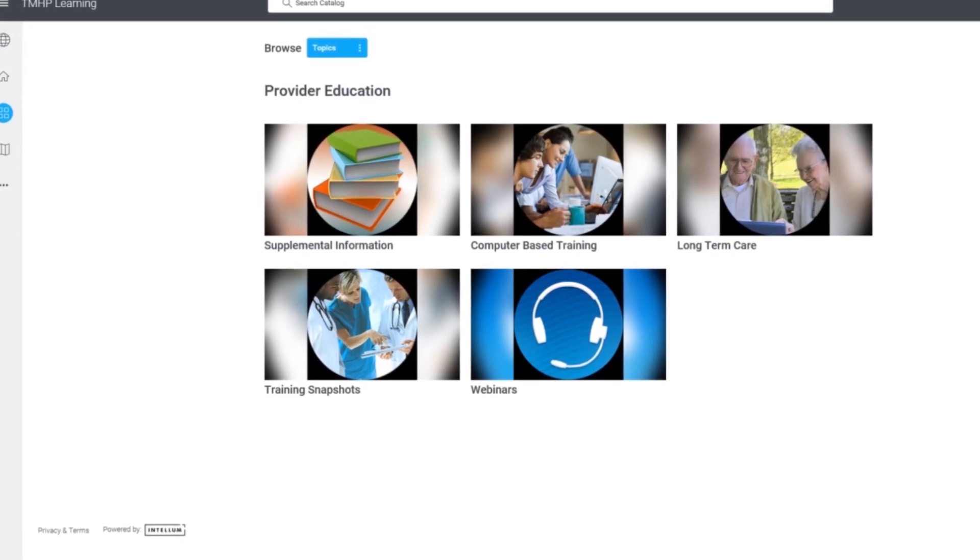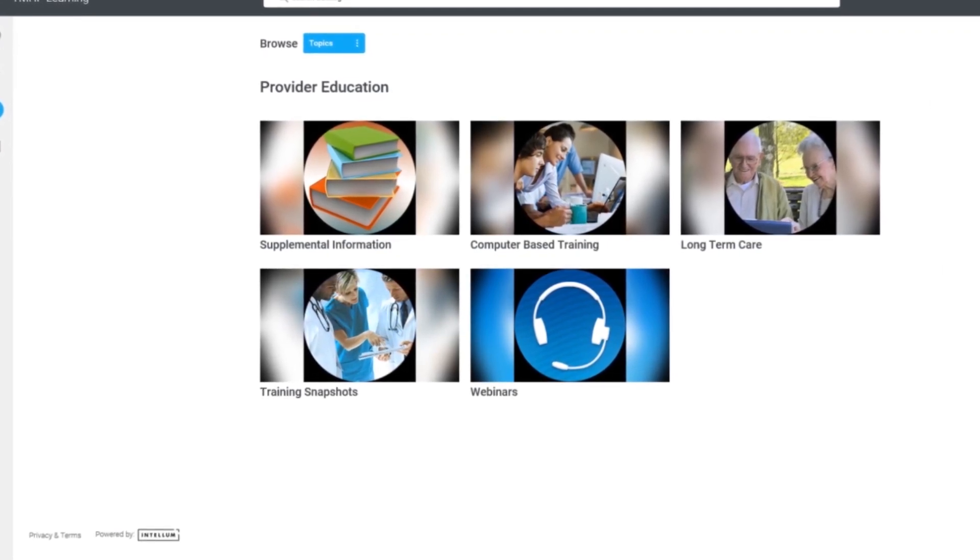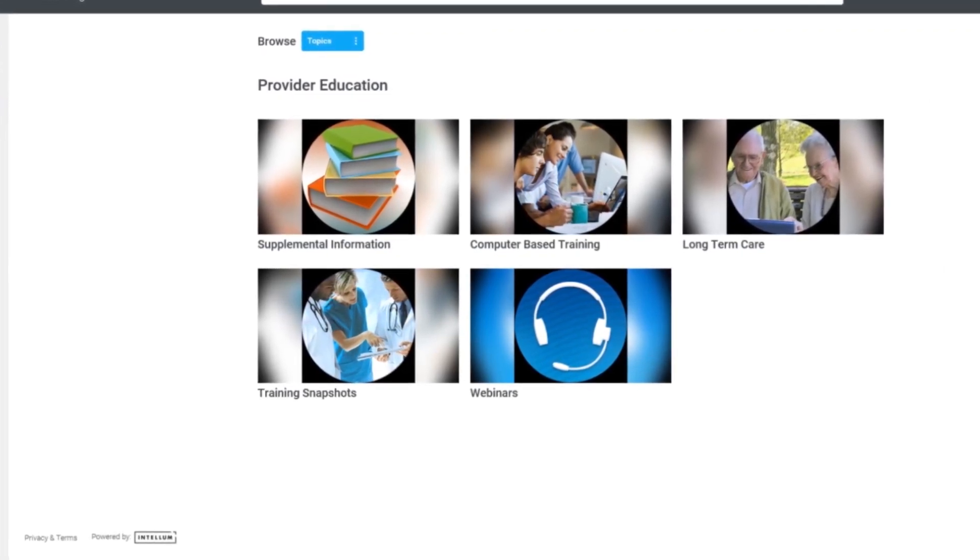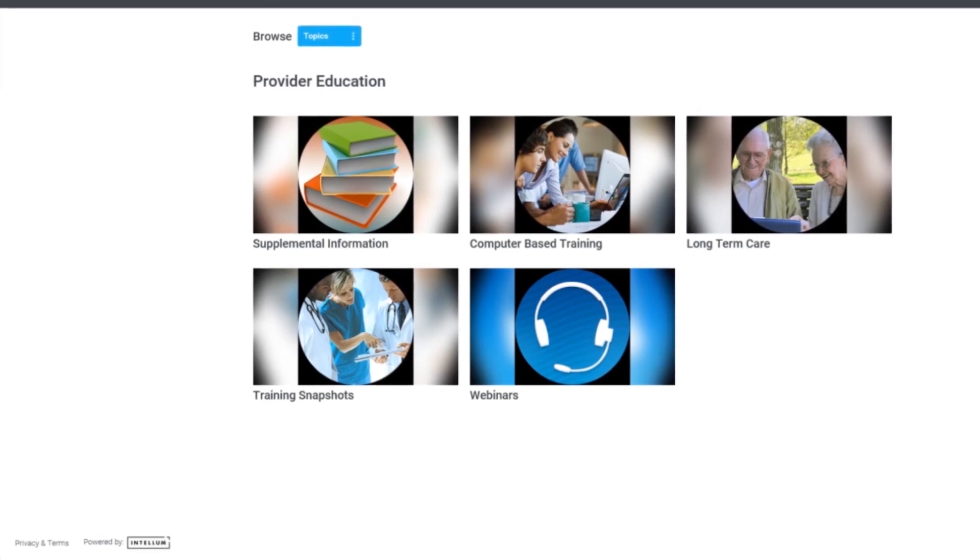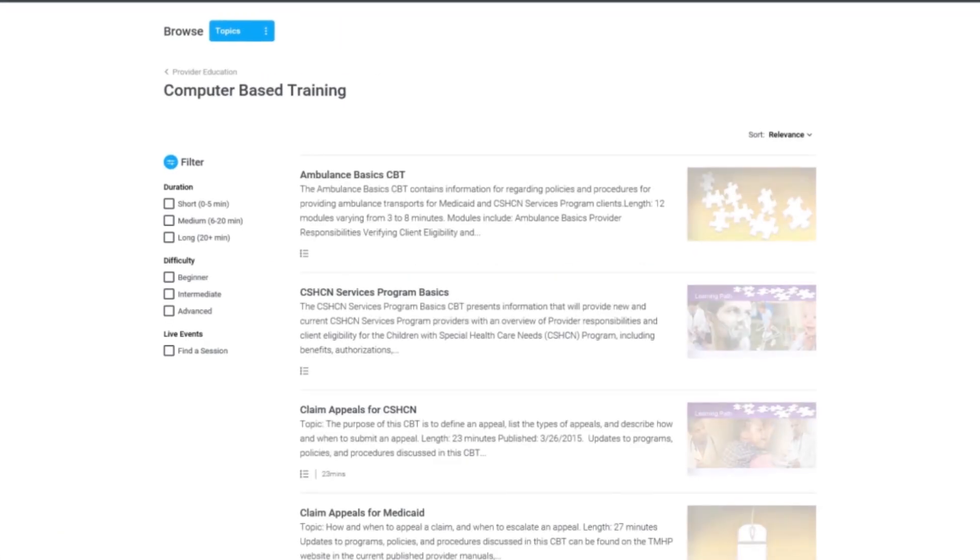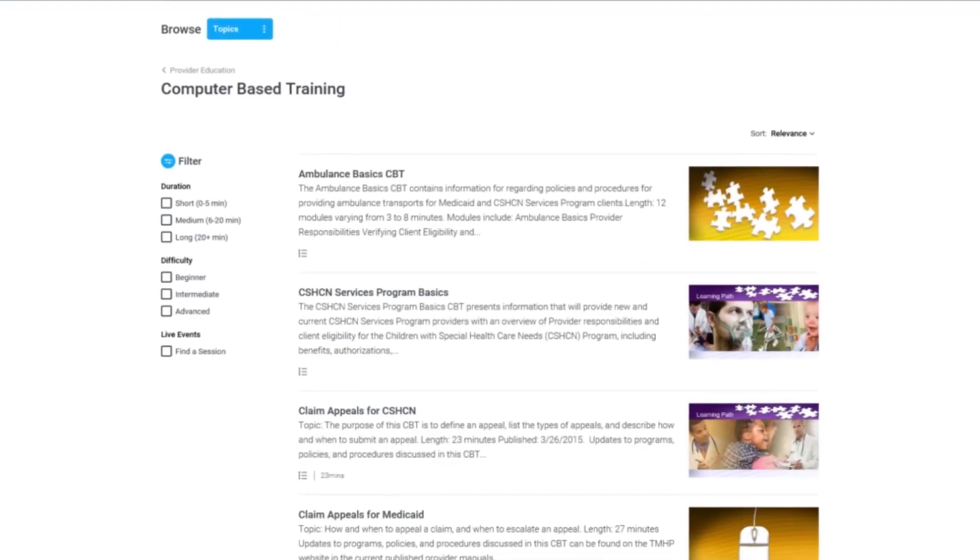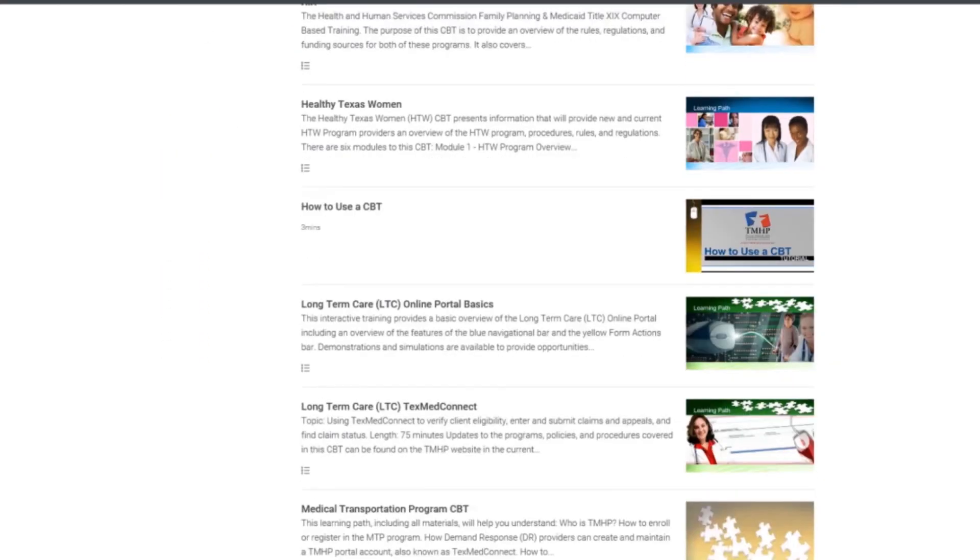From here, you can access all available Provider Education materials. Clicking on any of the Provider Education icons on this page will take you to a current list of training materials.